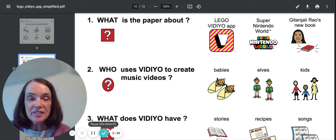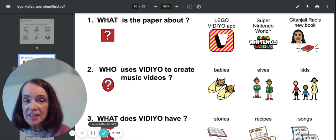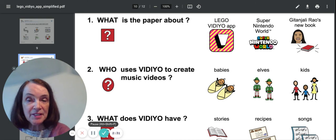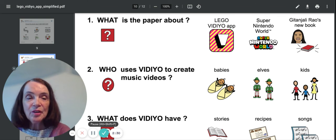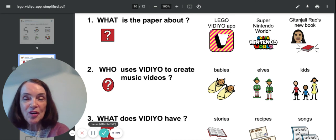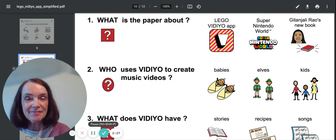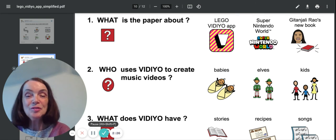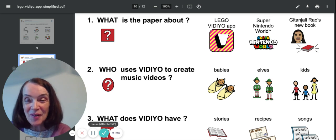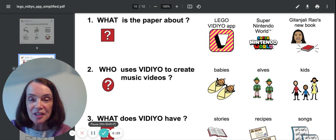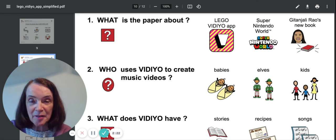And what does Video have? Stories or recipes or songs? Hmm, if you said songs, yes, you'd be right. Good job.